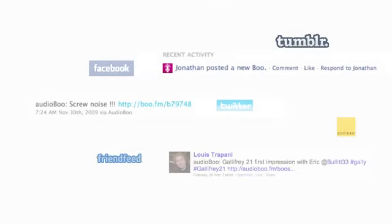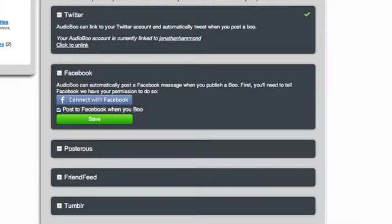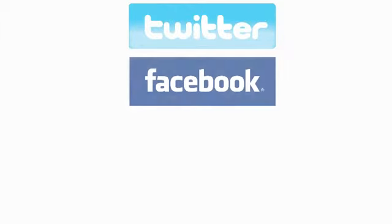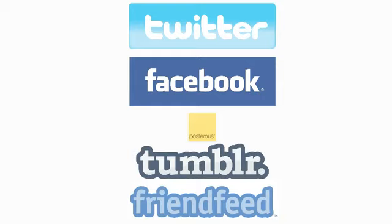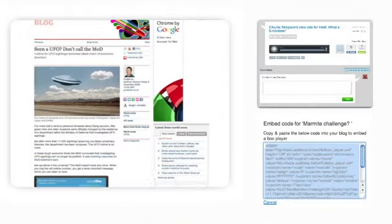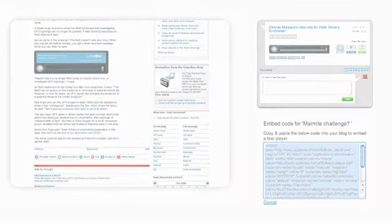A huge benefit of Audioboo is how tightly it integrates into other social networks. You can set your account to auto-post to Twitter, to post a player to your Facebook page or other sites like Posterous, Tumblr and FriendFeed. Or take the embed code and place it on your site. Simple.